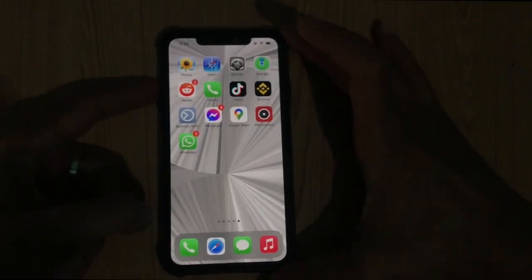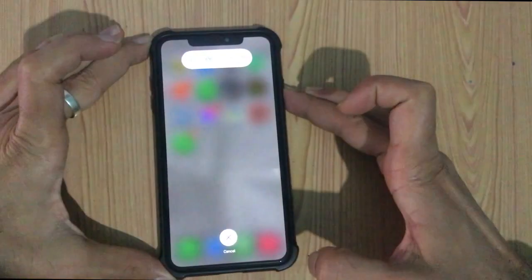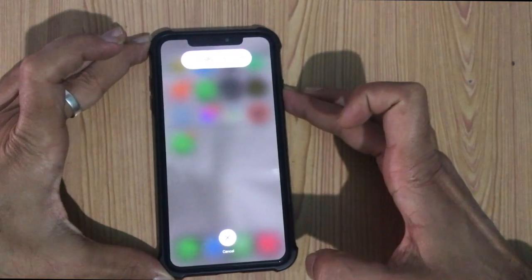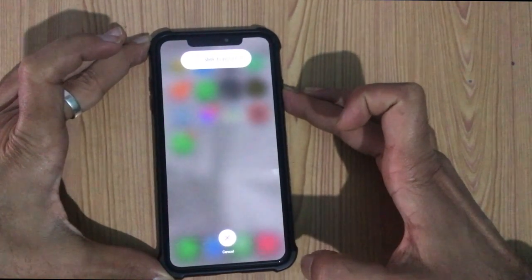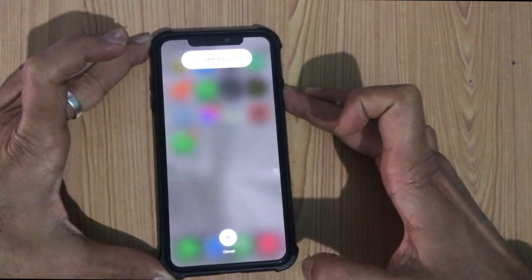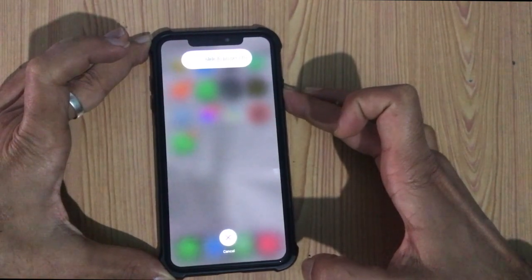Press volume up, press volume down, and press the power button. Wait until the restart on the Apple logo.